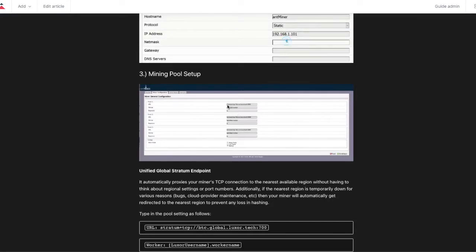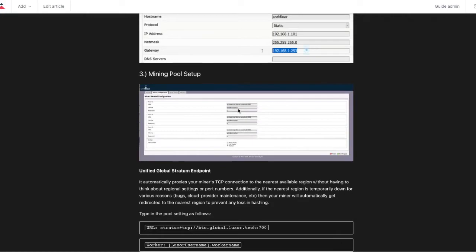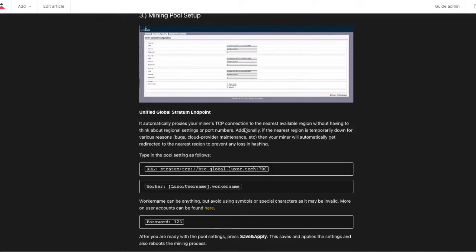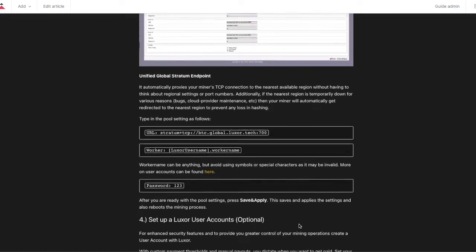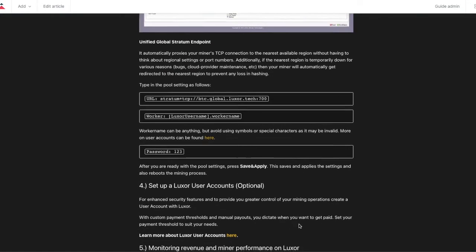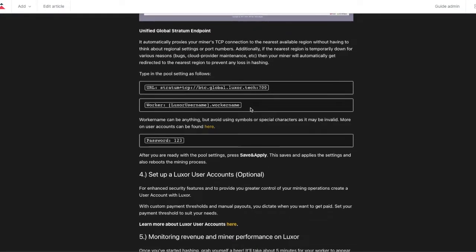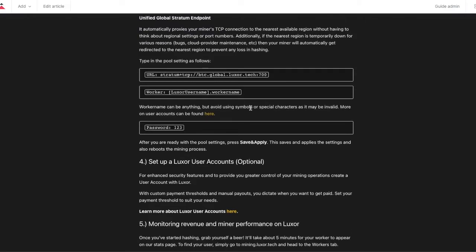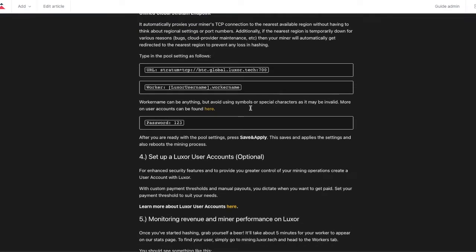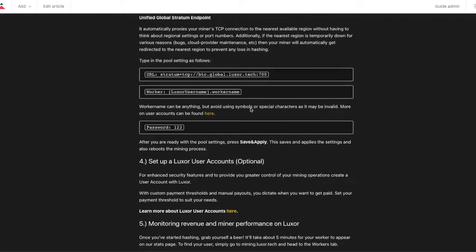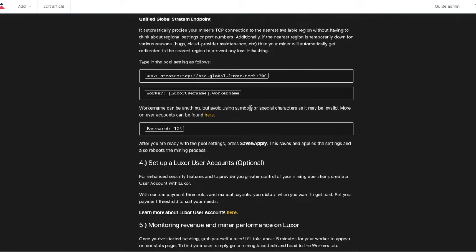Here is where you are going to set your stratum address and the worker name, which remember has to be subaccount dot worker name. This is the information you are going to be setting up, which is pretty straightforward.